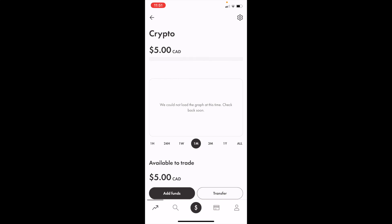In this Wealthsimple tutorial video, I'm going to show you how to limit buy Bitcoin ticker symbol BTC in Canada using the Wealthsimple mobile application. Once you have Wealthsimple open on your device, you have to open up a cryptocurrency trading account. Once that is opened up...